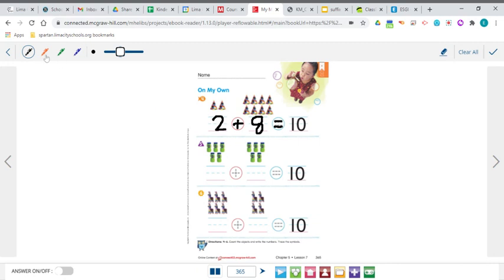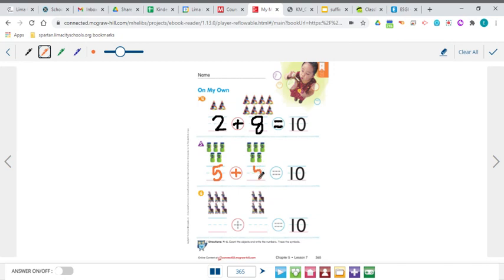Let's do some more and see if we can come up with another way to make 10. In this first group we've got five little jars of bubbles. Plus — don't forget the plus sign — the second group looks exactly the same: five. It's the same configuration. So five plus five equals 10. Another combination that equals 10.